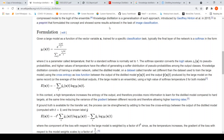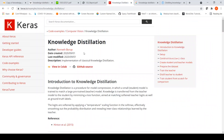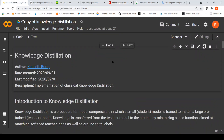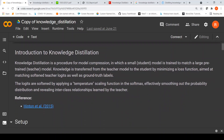Now let us go to an example. There is this implementation example on knowledge distillation — the author is Kenneth Borup and you can view this code in Colab. I opened this code in Colab and made some slight modifications, which I will explain. Knowledge distillation is a procedure for model compression in which a small student model is trained to match a large pre-trained teacher model by minimizing a loss function aimed at matching the softened teacher outputs as well as the ground truth labels. The softening process is done by applying a temperature scaling function in the softmax.